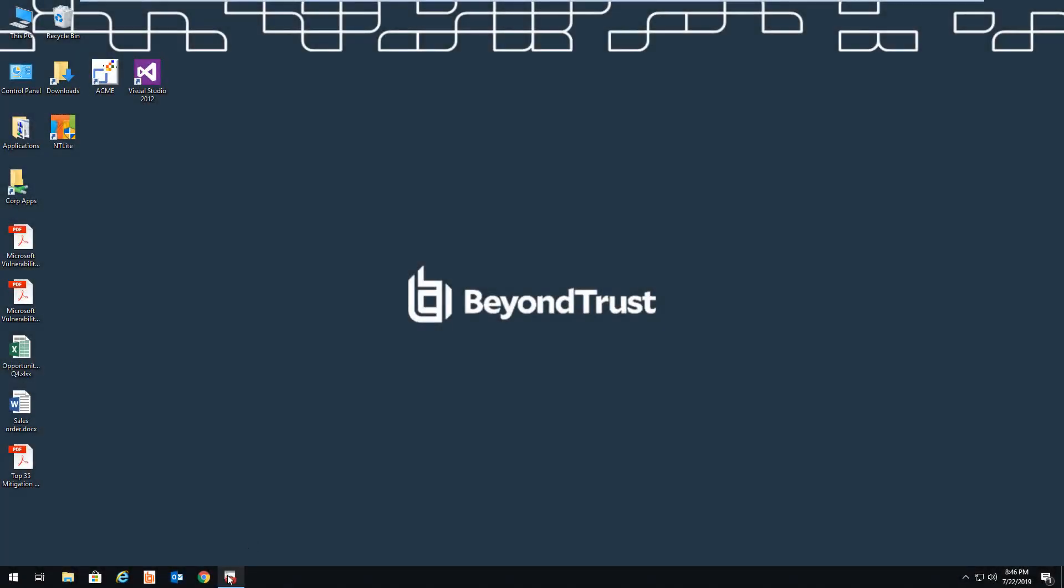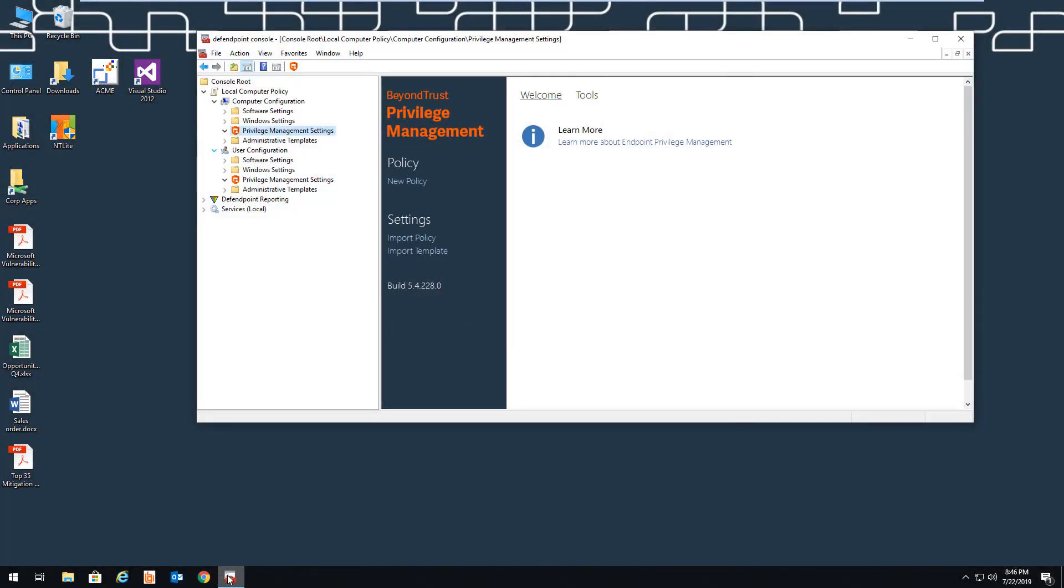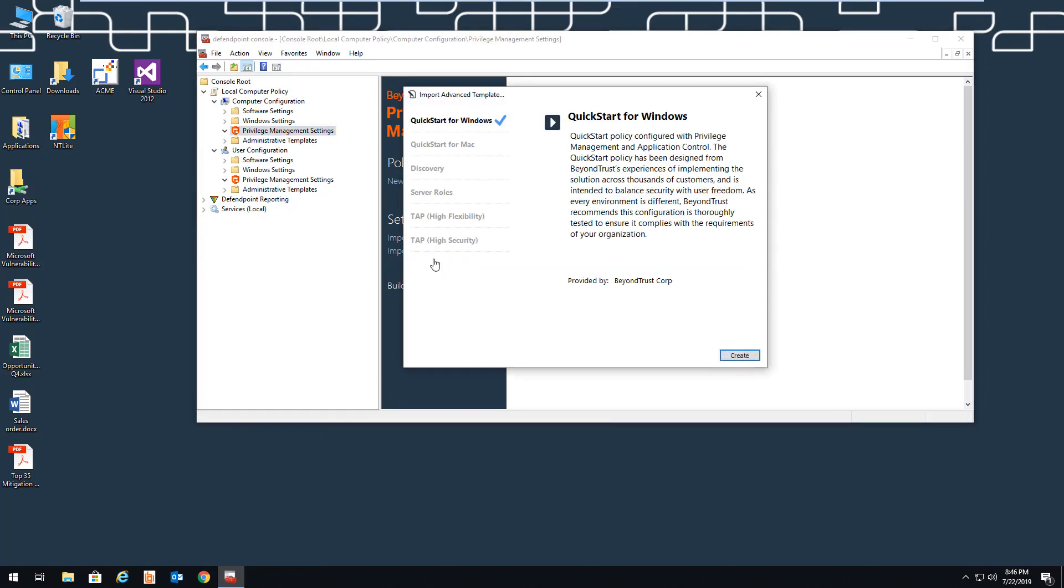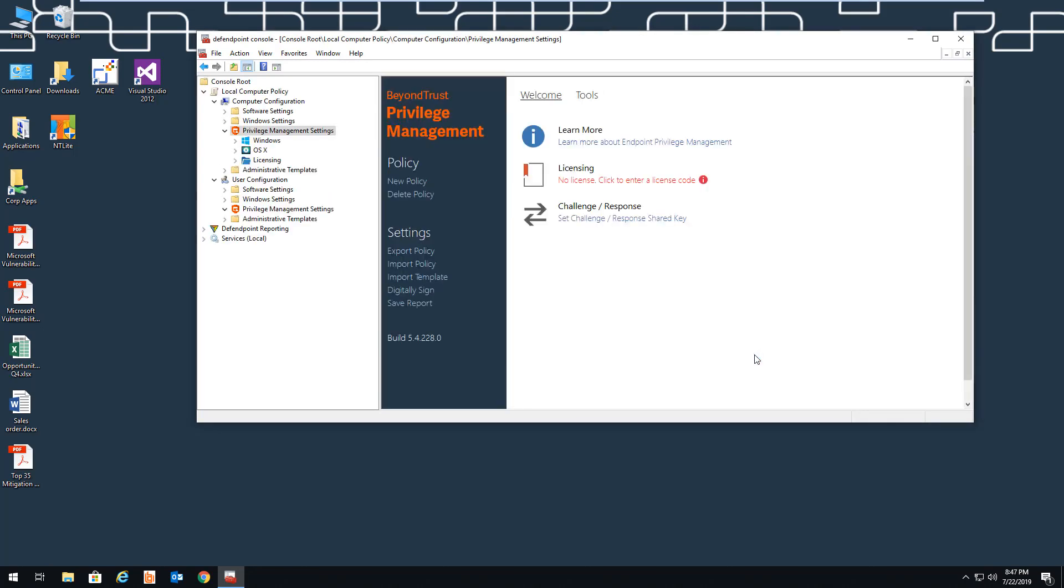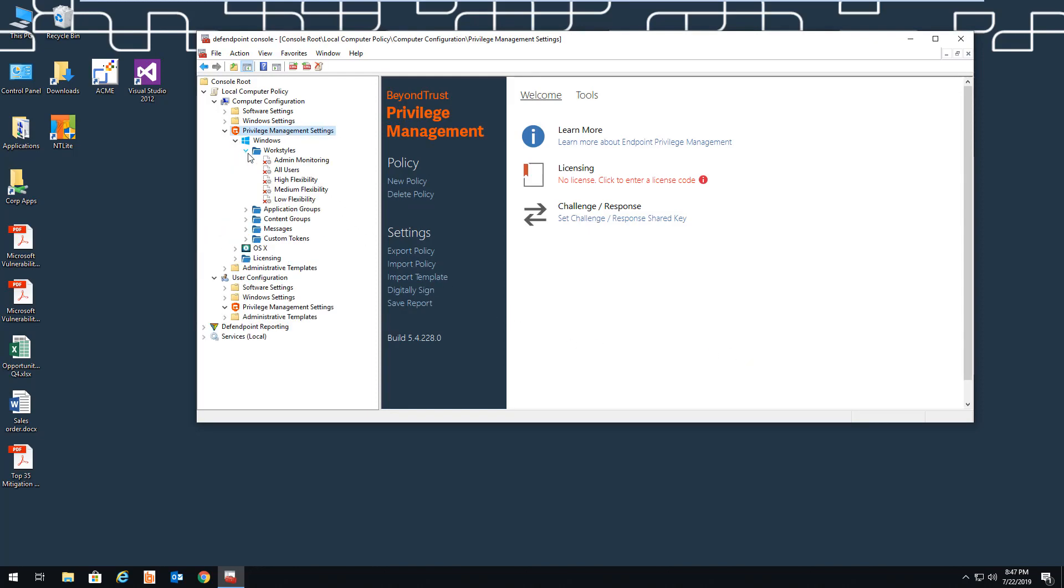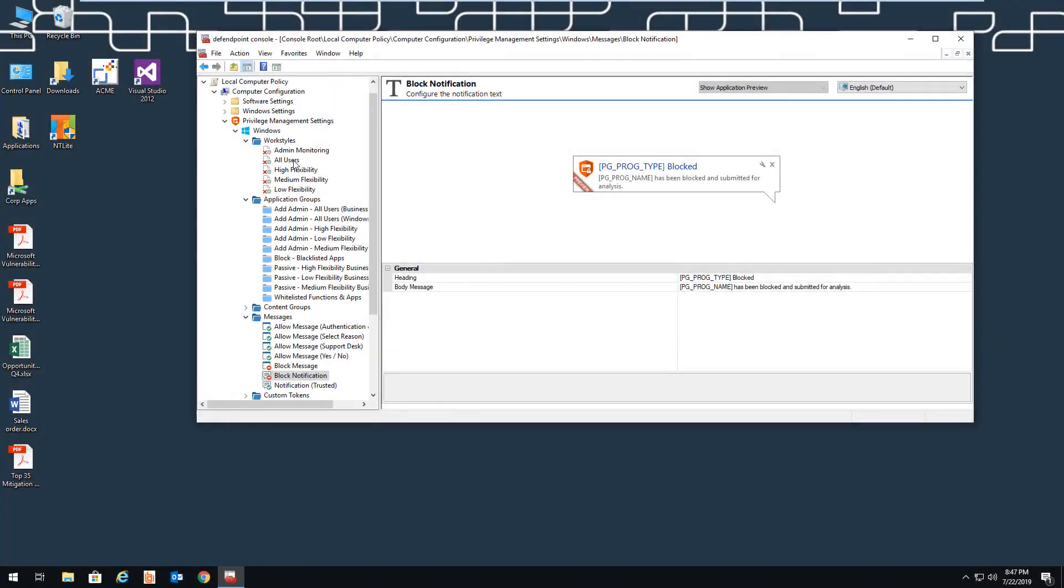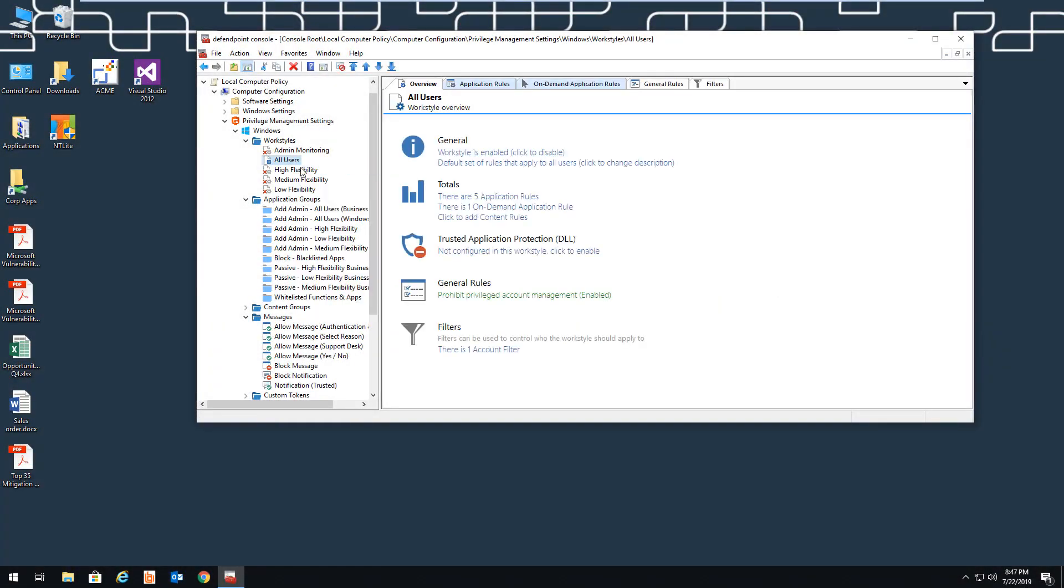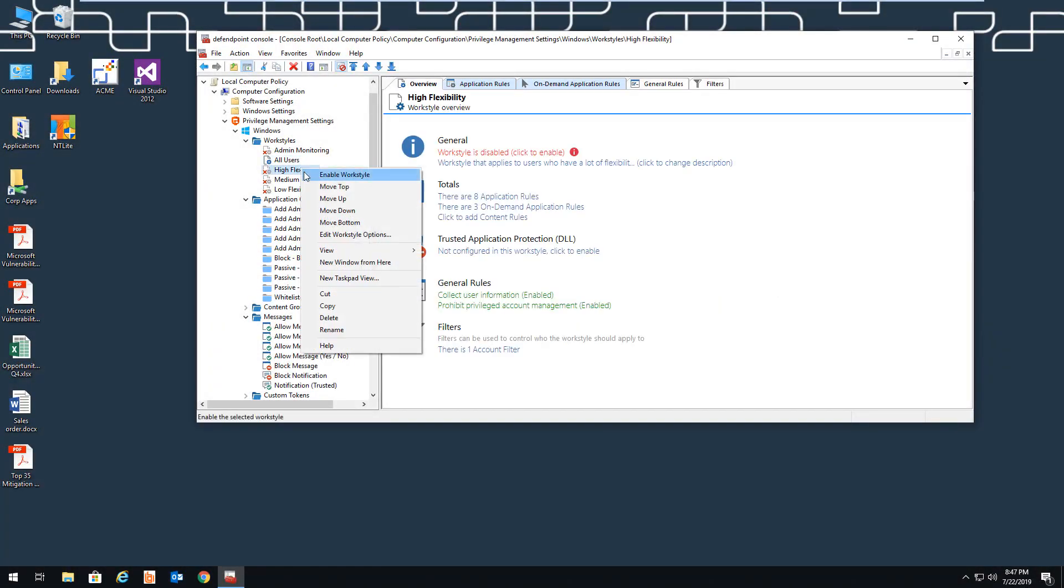Now, let's review each of these scenarios with BeyondTrust endpoint privilege management for desktops enabled. We've created quick start templates based on many years of experience implementing the product. These allow us to provide a really good user experience out of the box. Once you've imported a template, you'll notice some default work styles for Windows and Mac. As an example, we'll enable the All Users configuration and the High Flexibility configuration.